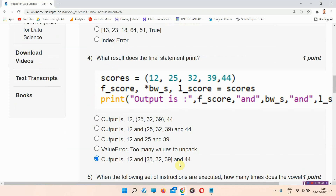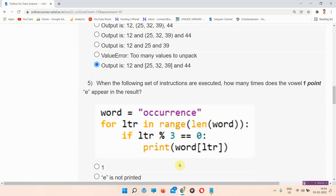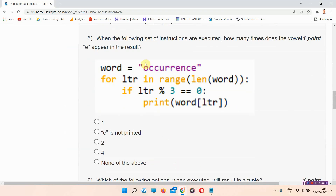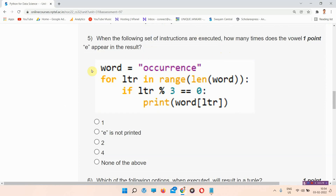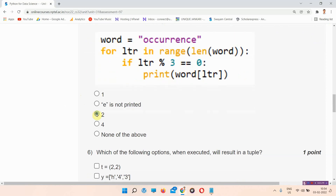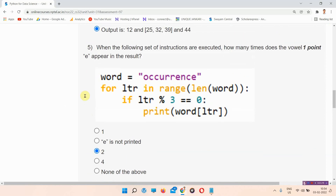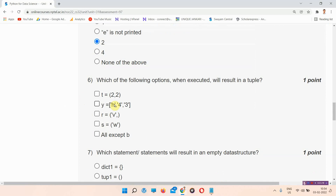Question number five: when the following set of instructions are executed, how many times does the vowel E appear in the result? The answer of question number five is option C — 2. Everyone mark your answer, this is the right answer of question number five.